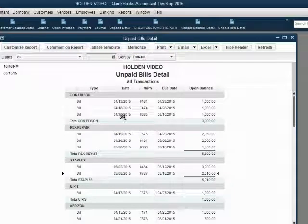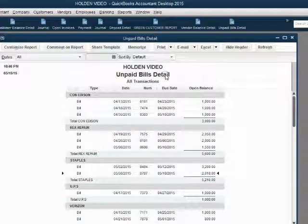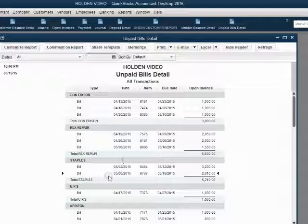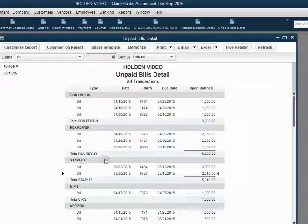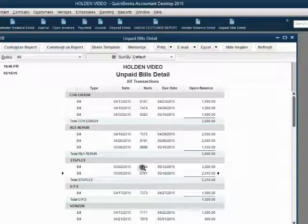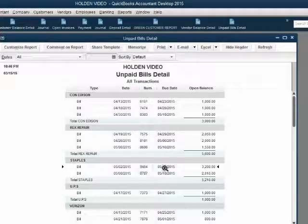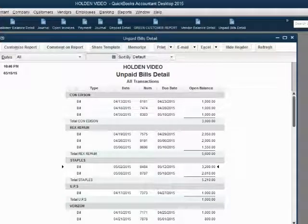Now notice, here we are back in the unpaid bill report, and we notice that Staples has no credit because it has been applied, and the bill it has been applied to, which is bill number 8484 has decreased to $3,200.